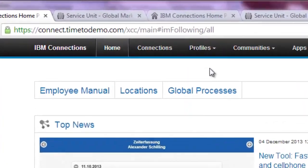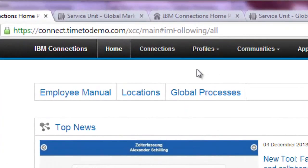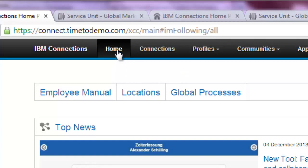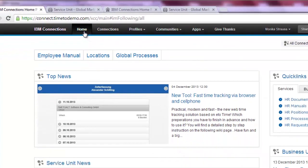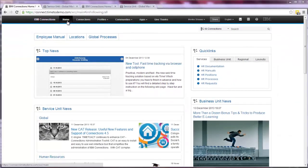So let's have a quick look. On top of the page you see the integration within the original IBM Connections navigation. Underneath Home we implemented our start page. Underneath Connections you find the classic activity stream for users. This is just one possible solution. You could also mix the activity stream with our widgets on one page.